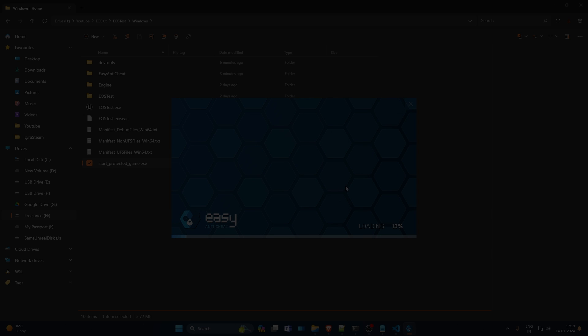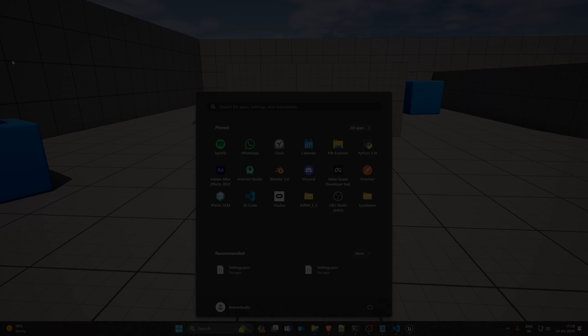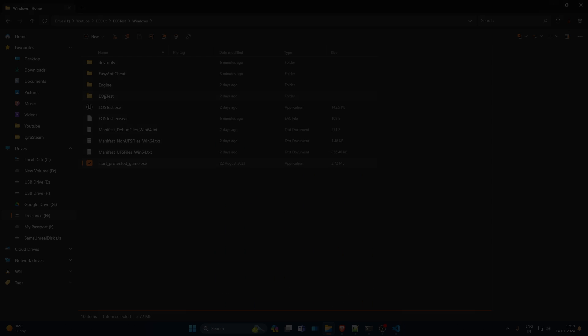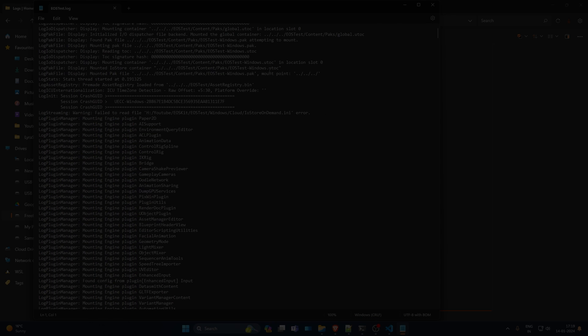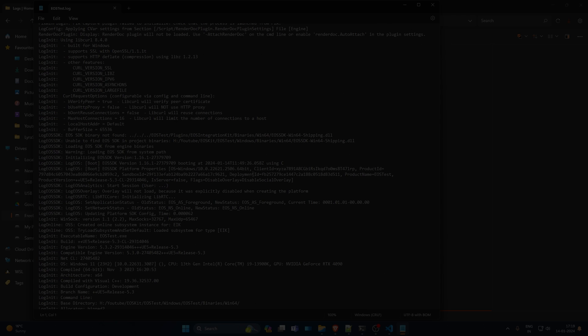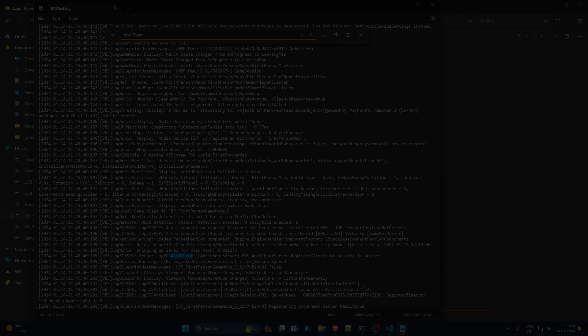One more thing beforehand: there is a bit of explanation in the first two minutes about how the EOS backend works in terms of anti-cheat — you can skip ahead if you want. EIK version 3.1 is releasing in about two days. It has login methods you've always wanted: Google login, Apple login, and a lot of bug fixes and crash issues solved. Support for OpenID and consoles is also coming later this month.